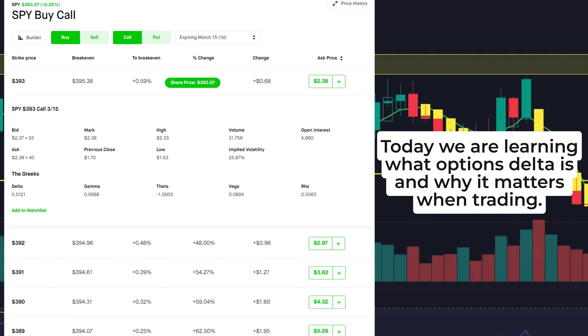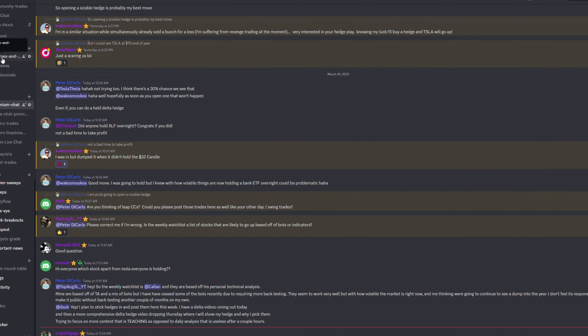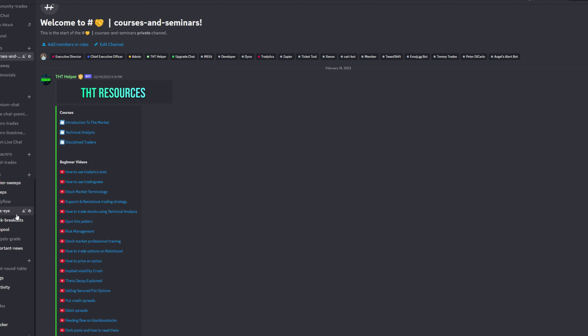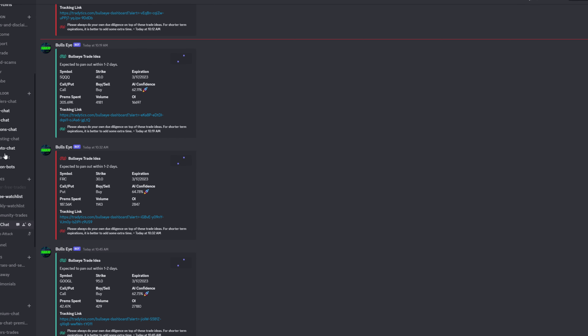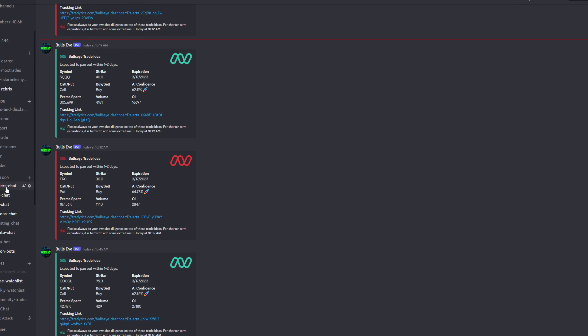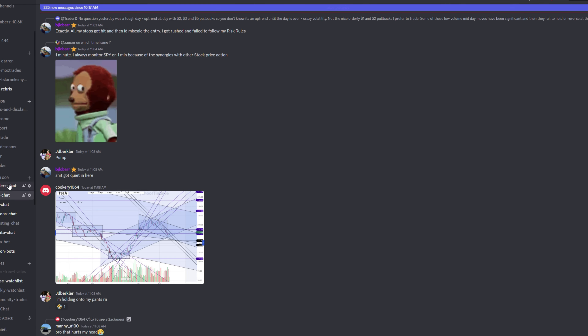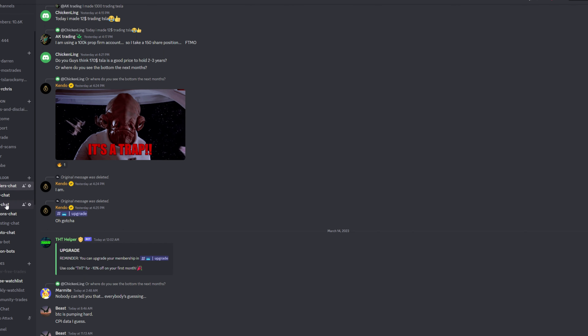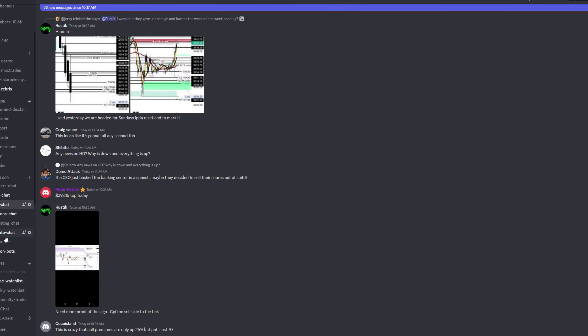Make sure you guys check out our Discord community — it's completely free. The link is in the description. Over there you will get access to free courses, free live streams, and free seminars. Definitely check it out.